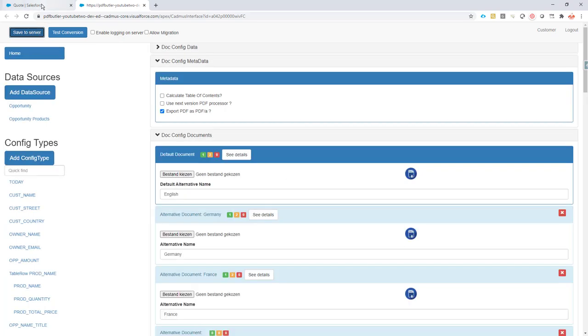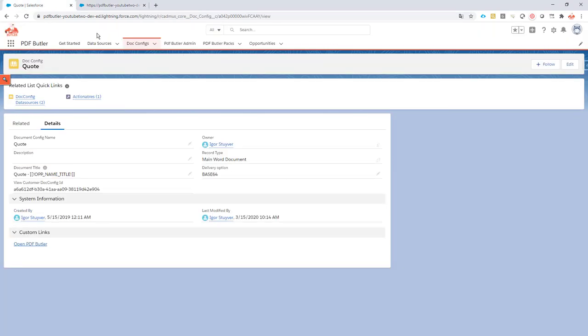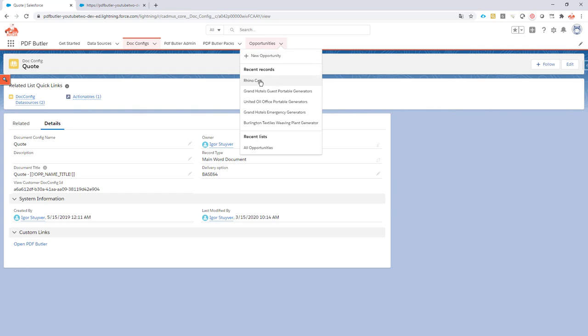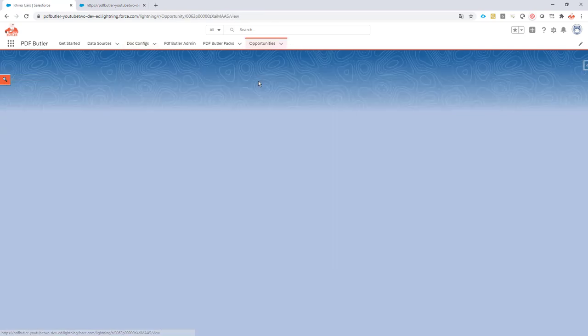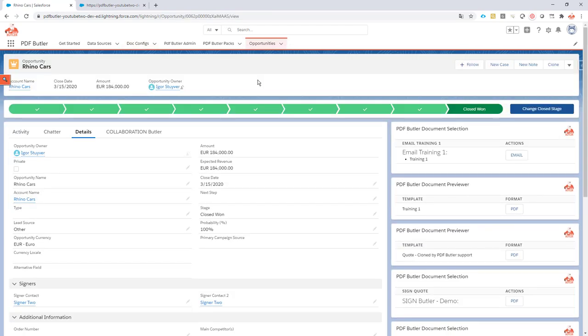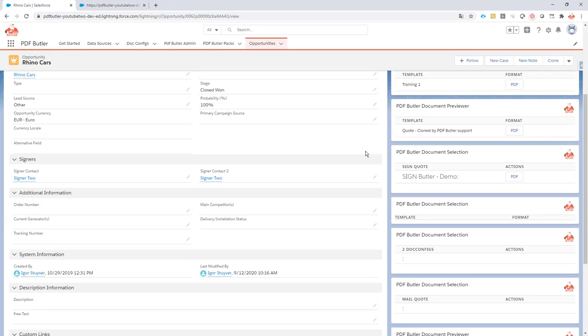Okay, done. Now if I go back to my opportunity, I will generate this document.